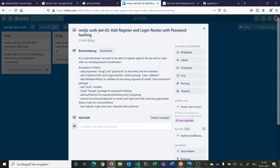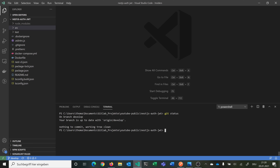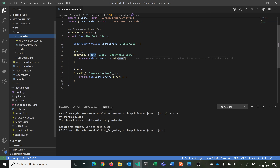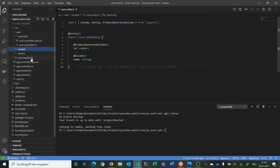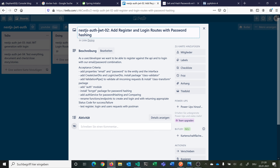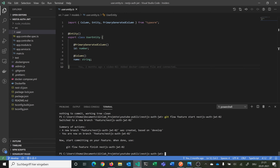First we want to add the properties email and password to our entity and interface. We go into our code on branch develop — as you remember from the last video we merged the first story into develop. Now we say git flow feature start and start a new feature branch. This creates a new feature branch based on develop. We are now on feature branch nestjs-jwt2, created based on develop. Now we can start.